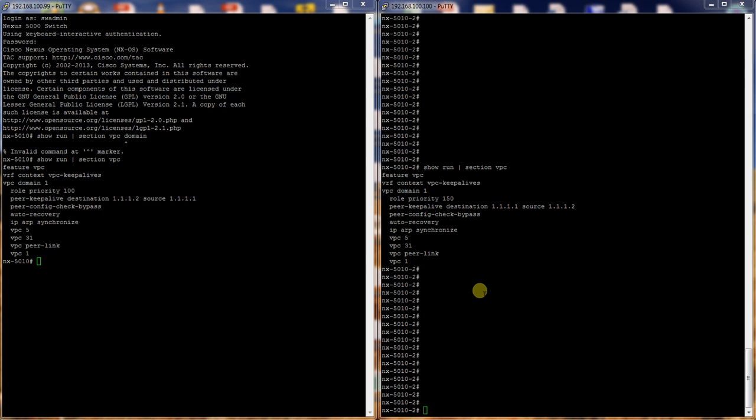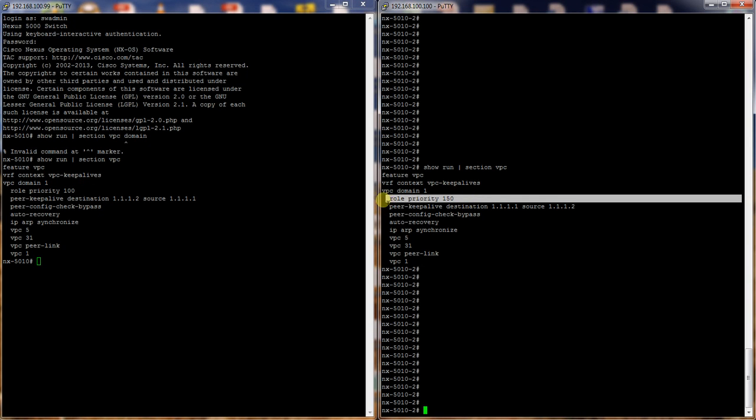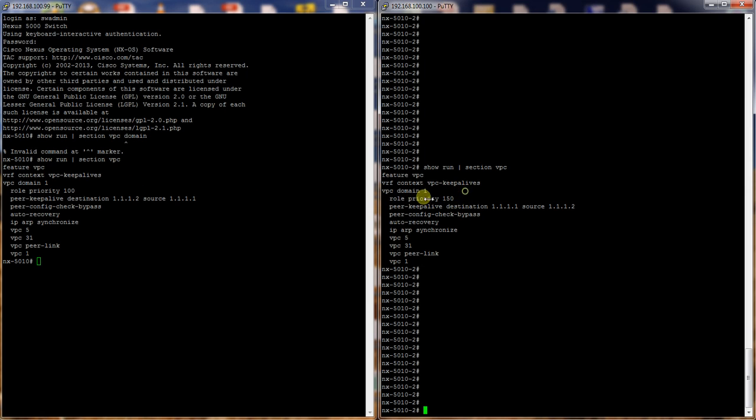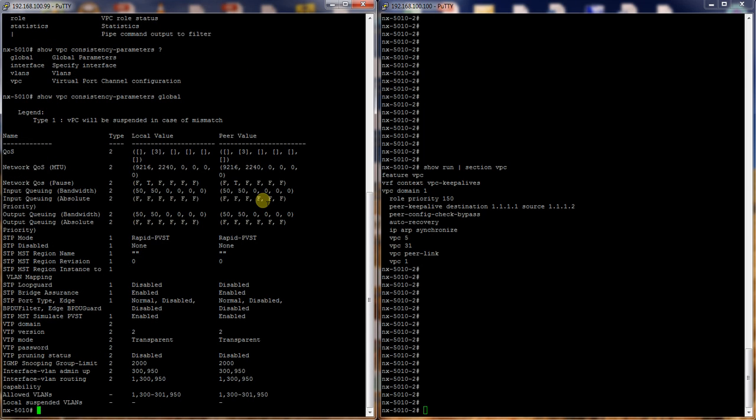So basically VPC is good if it's configured correctly. The role priorities have to be different and you have to notate which one you want to be the primary switch. Otherwise they'll fight with each other and you may have inconsistencies. So you can go into VPC and do a show, or into the switch and do a show VPC consistency parameters global, and you can actually see all of the pieces of VPC. You can see everything that it negotiates.